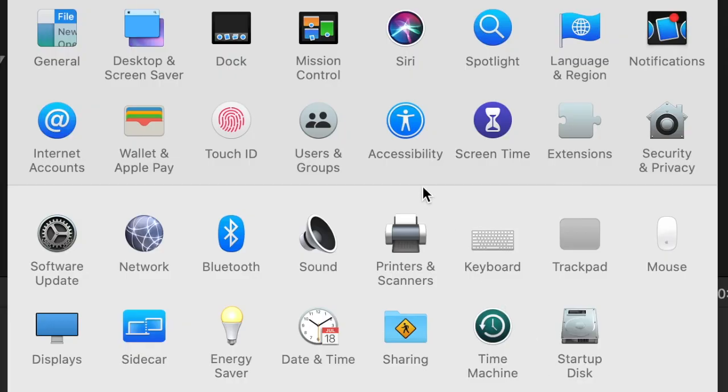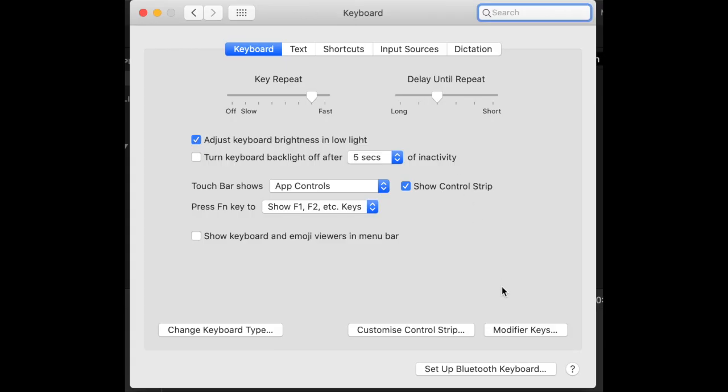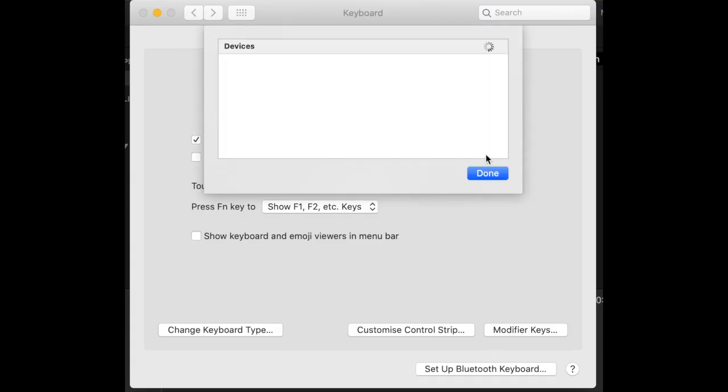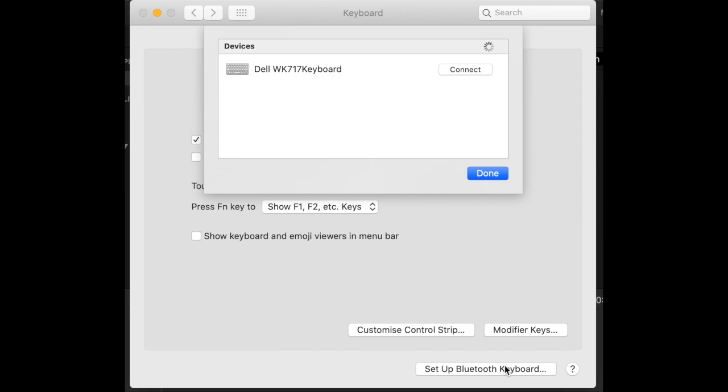The light will start flashing. Then go to System Preferences and you'll see Keyboard. Click there. Set up Bluetooth keyboard. By now the keyboard should have found it. Yeah, there it is. Okay, now click Connect.